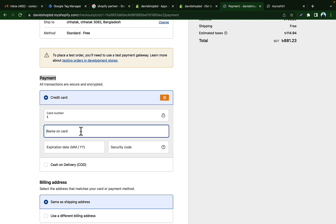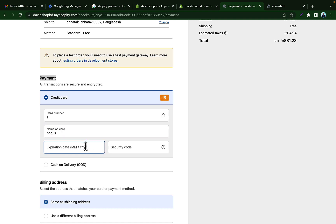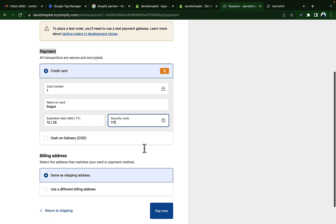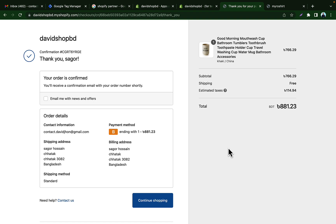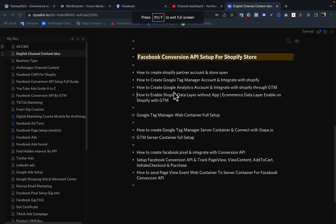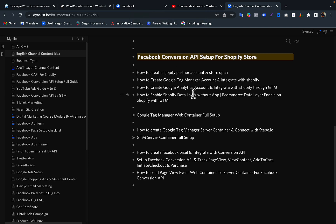You can see we now have the payment option. Enter '1' for the card number, add a name, any expiry date, and security code '111', then click 'Pay Now'. Viewers, I have successfully placed an order so we can now track purchase conversions in this store. You can practice Facebook Pixel, Conversion API, and related work using this store. I will upload more videos on how to create a Google Tag Manager account, set up a Shopify data layer, and set up server-side tracking.